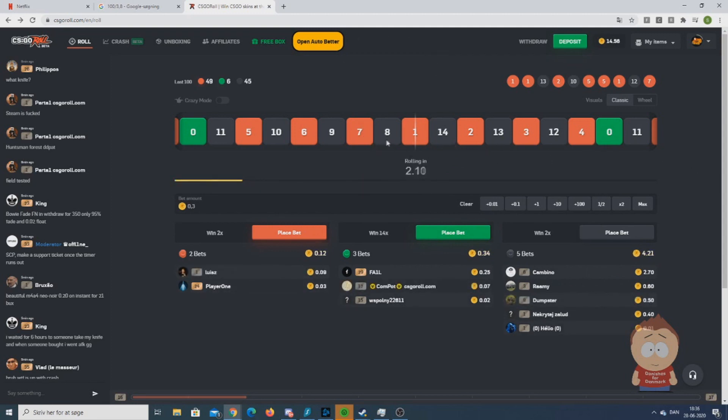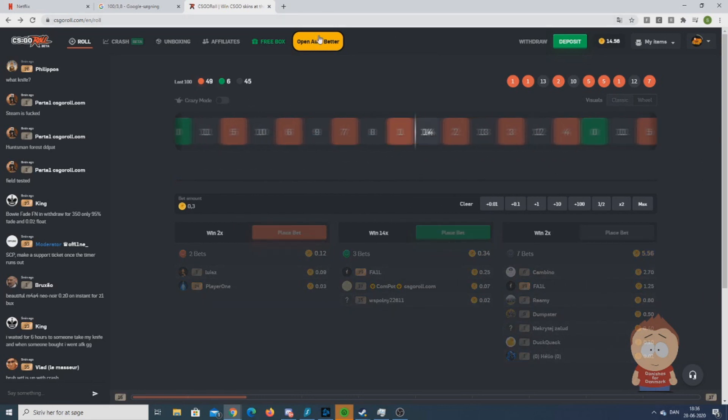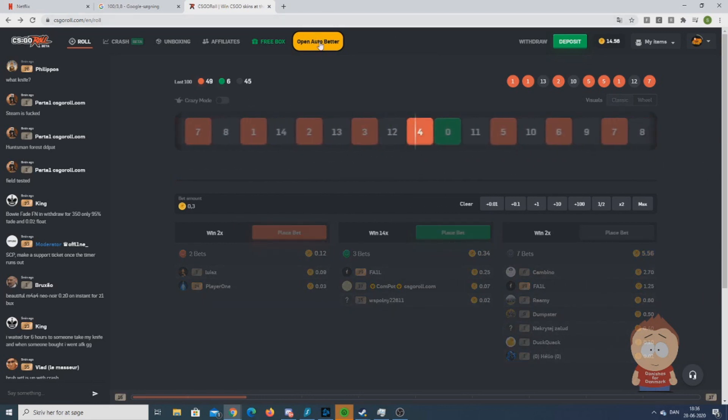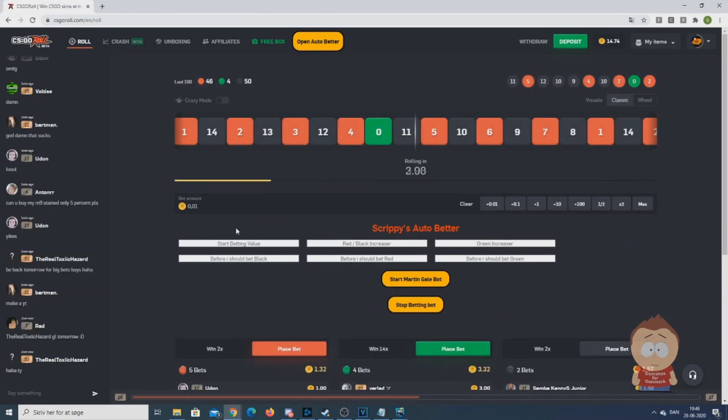But this bot is pretty simple. So, when you want to use it, all you have to do is be on the roulette side and hit on the open auto bet up button in the top. And now the bot should appear.